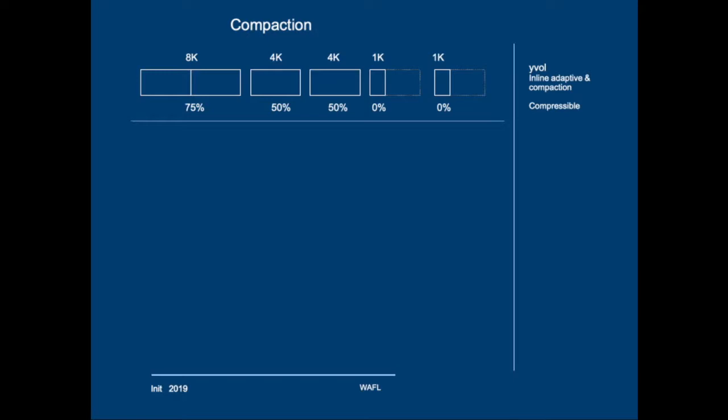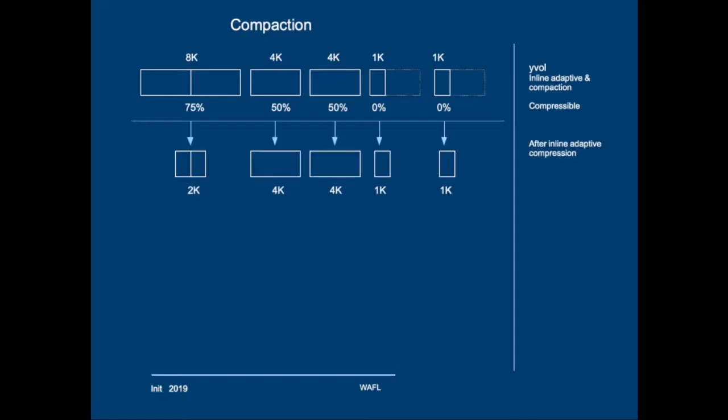After inline adaptive compression the 8K block will have been compressed to 2KB. The two separate 4K blocks are not compressed because they don't form an 8K compression group. And of course the 1K blocks are also not compressed.